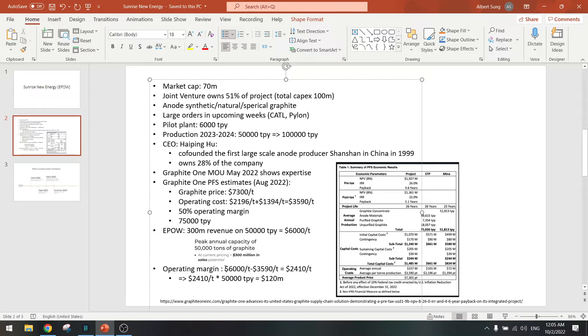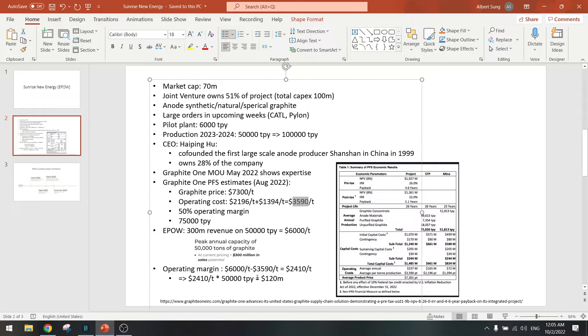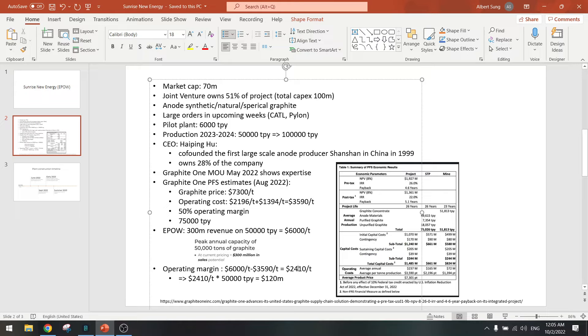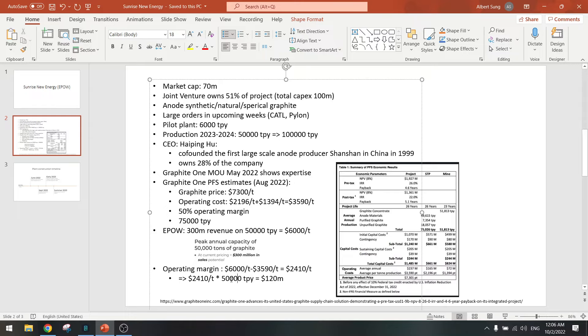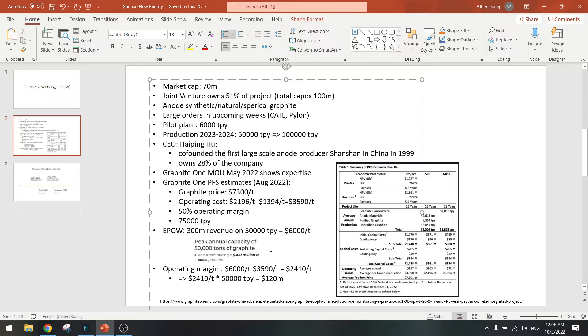Now the operating margin is then six thousand per ton minus the costs here three thousand five hundred ninety, and that gives us two thousand four hundred. You could say it can be two thousand because they don't have the mine so they need to source it from somewhere else. Let's say two thousand times fifty thousand ton per year capacity, that will give us one hundred million for the company. So 100 million in EBITDA, that's my estimate. Take 51 percent of that, so that's 50 million EBITDA.